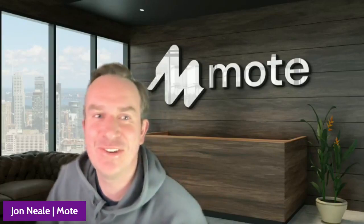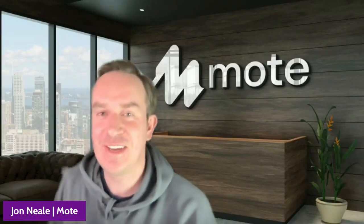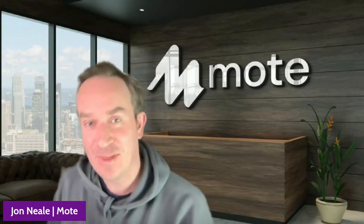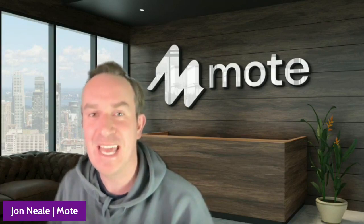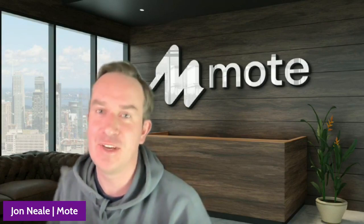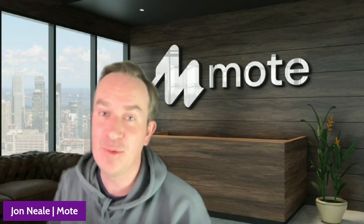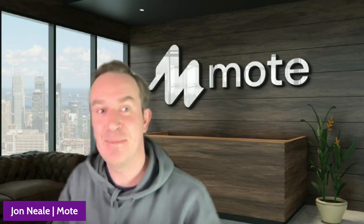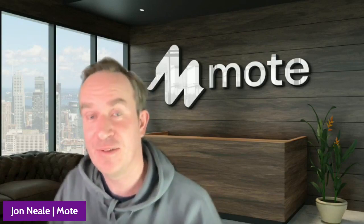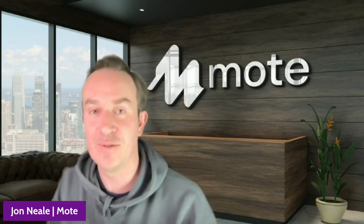Hi there, it's John from Mote here. Really excited to be with you and sharing the latest feature and functionality available to all users of Mote, and that is the ability to insert voice notes straight into your Google Forms.